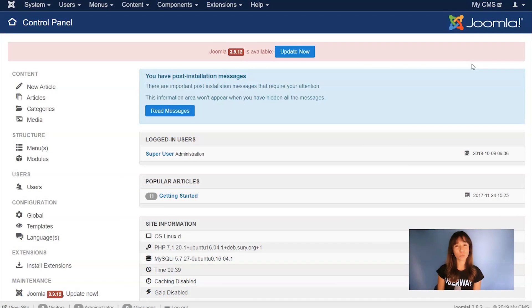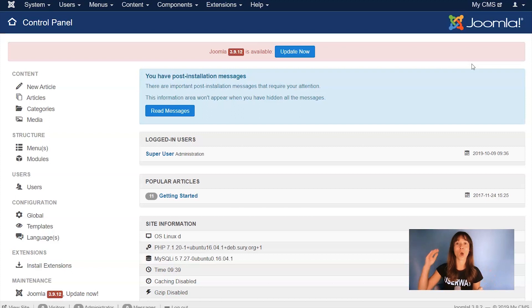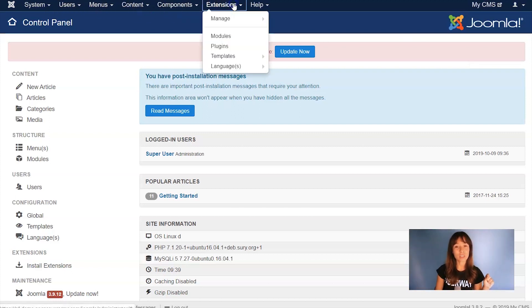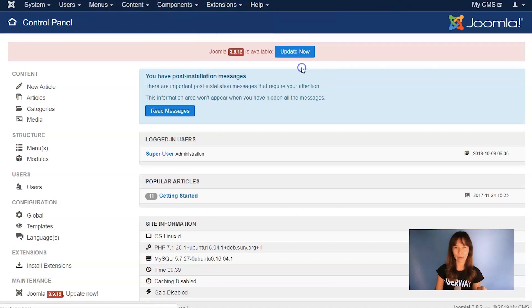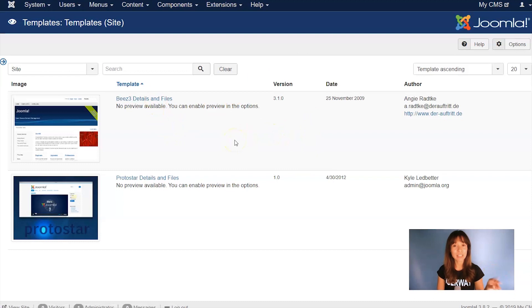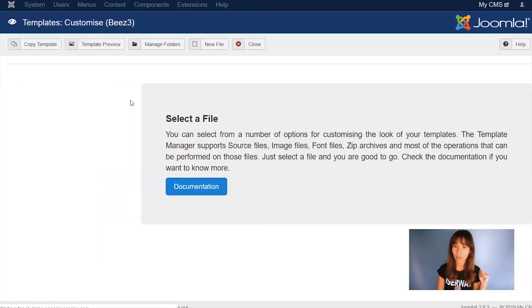I'm in Joomla control panel. The code is copied to my clipboard, so now follow me to paste this code before a body closing tag. Here in this upper menu, click on Extensions, Templates, and again, Templates. Here you have to select the template that you're working on. I'm going to select mine, which is this one over here.